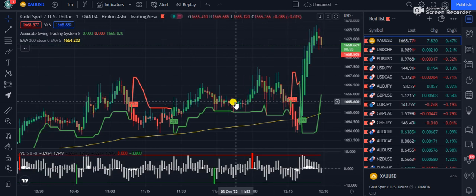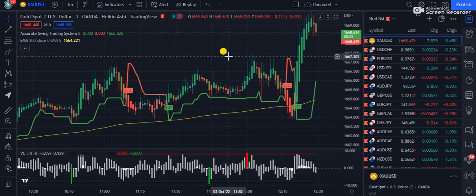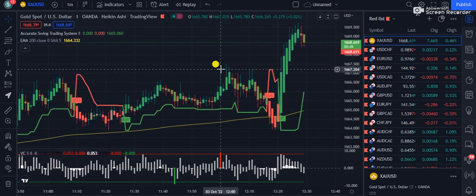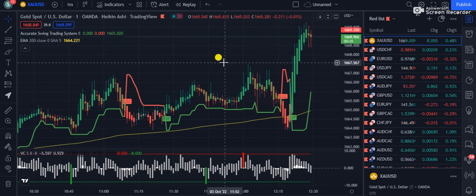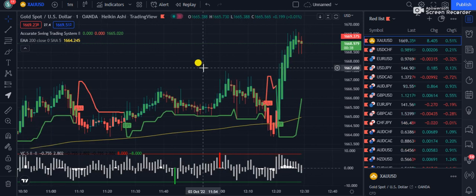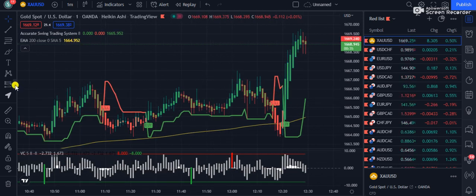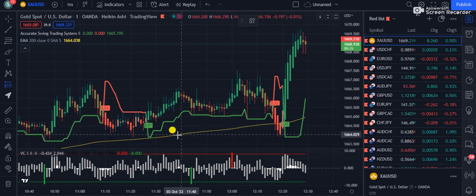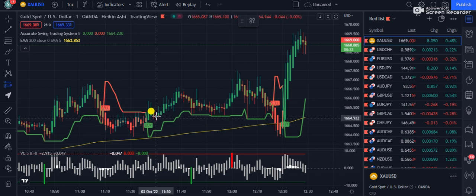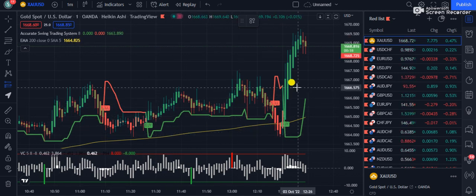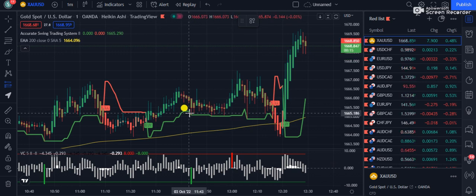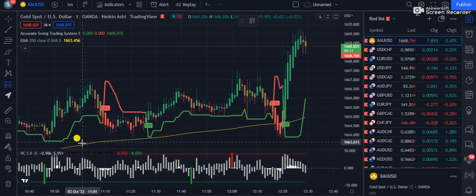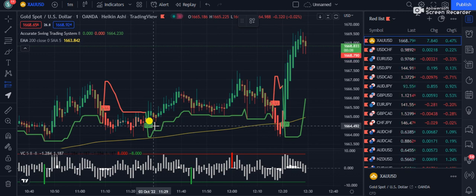Now let's talk about the entry rules — how we are going to use these indicators in forex, crypto, and the stock market. Whether you trade gold, forex, crypto, or futures, you can definitely use this strategy. For long positions — meaning buyer positions — the first condition is that the 200 Exponential Moving Average should be below the candles. We use the 200 EMA to identify the main trend of the market.